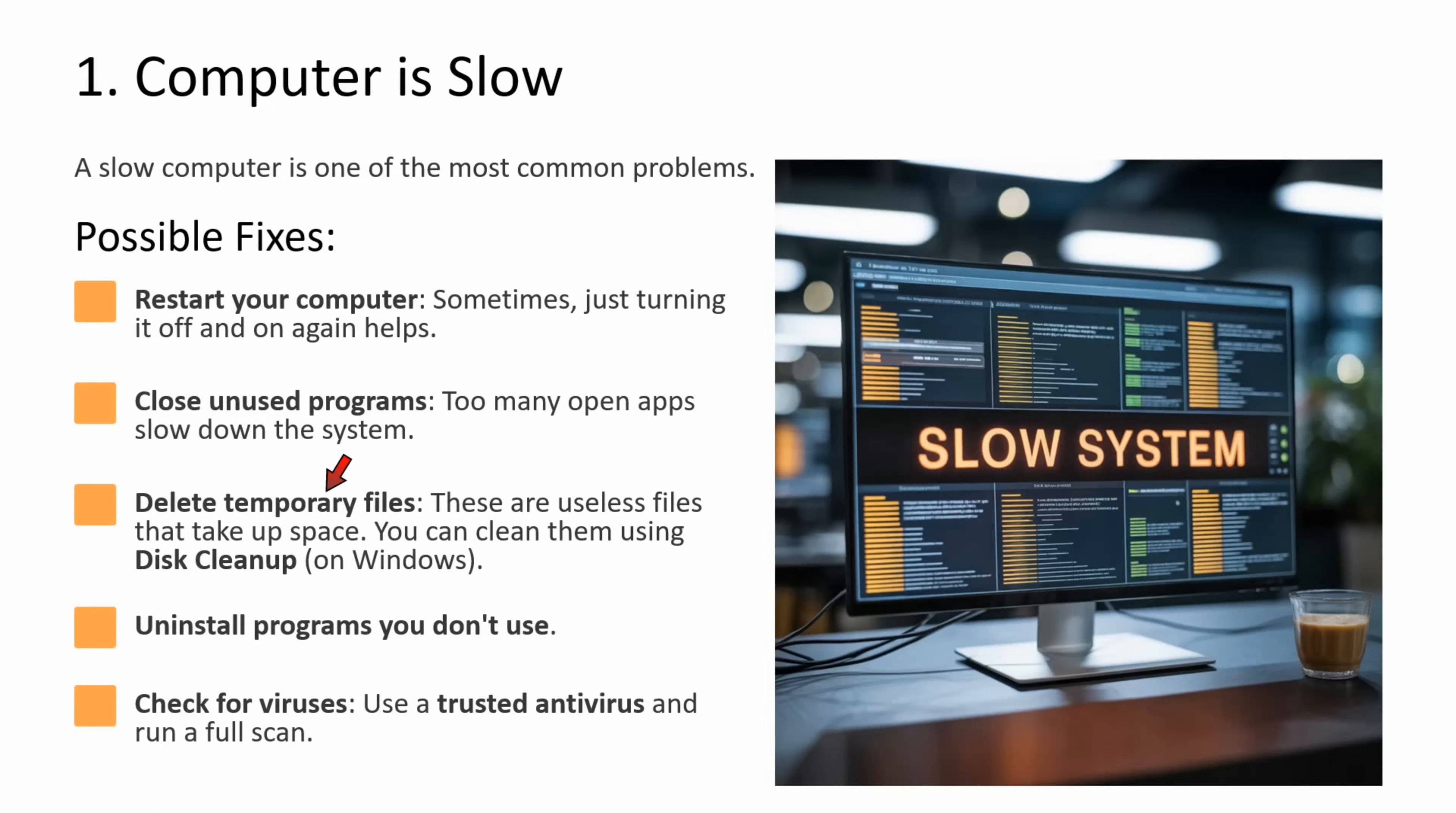You have to delete temporary files. Temporary files are useless files that take up space. You can clean them using disk cleanup on Windows operating system. You have to uninstall programs that you don't use. You have to check for viruses. Use a trusted antivirus and run a full scan.